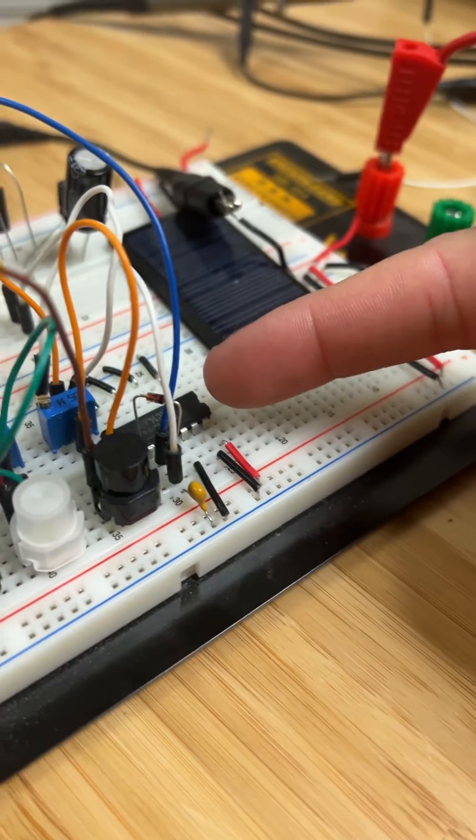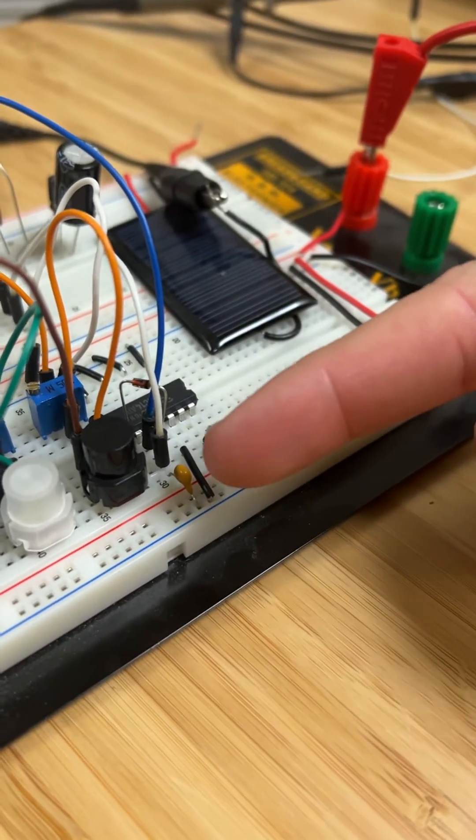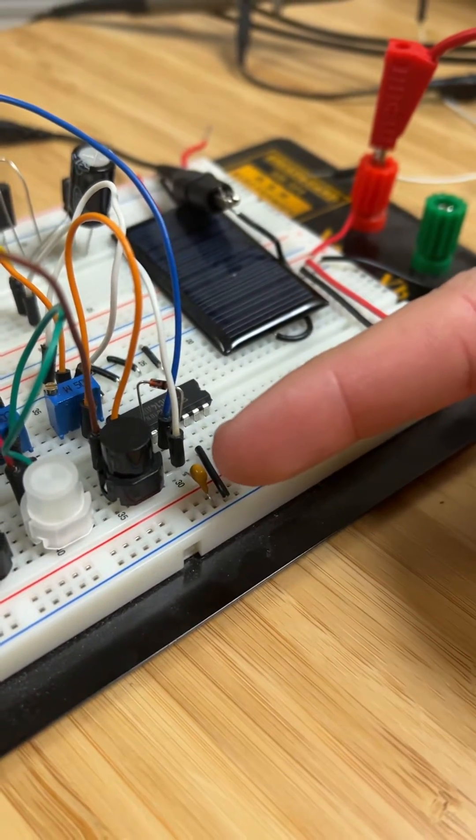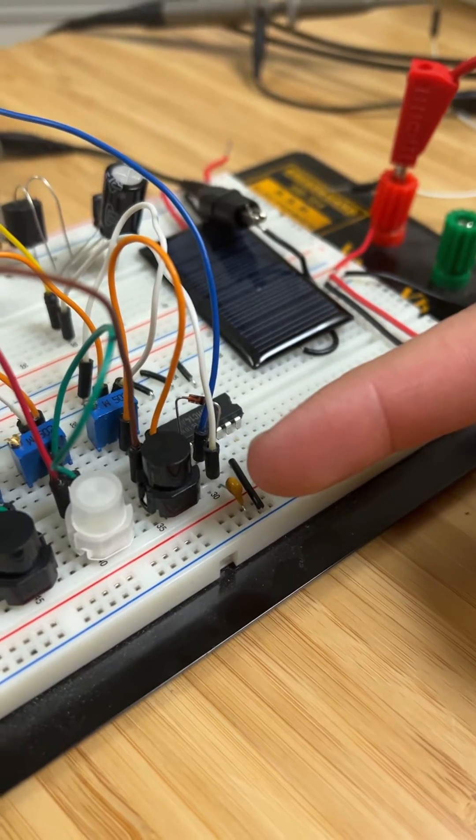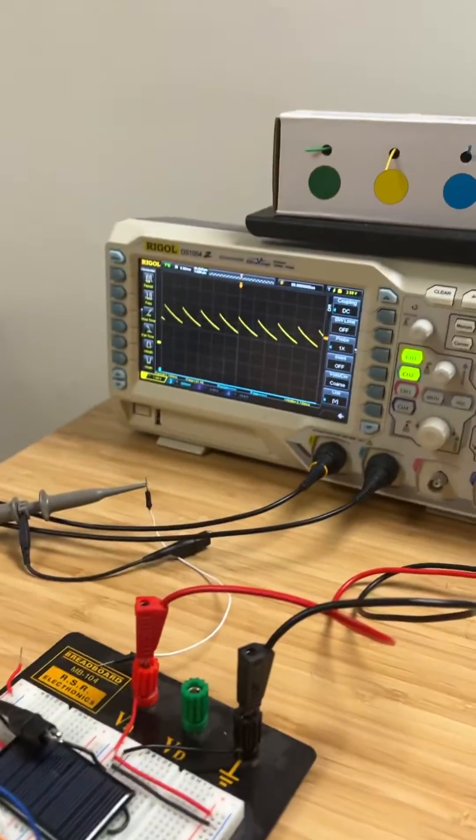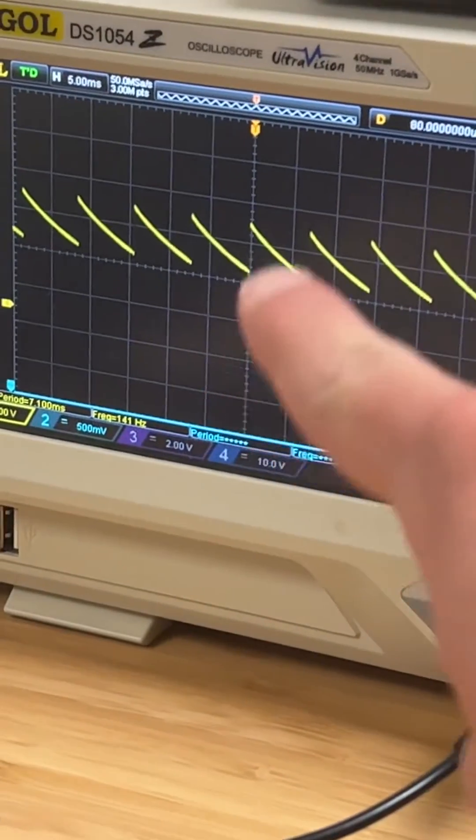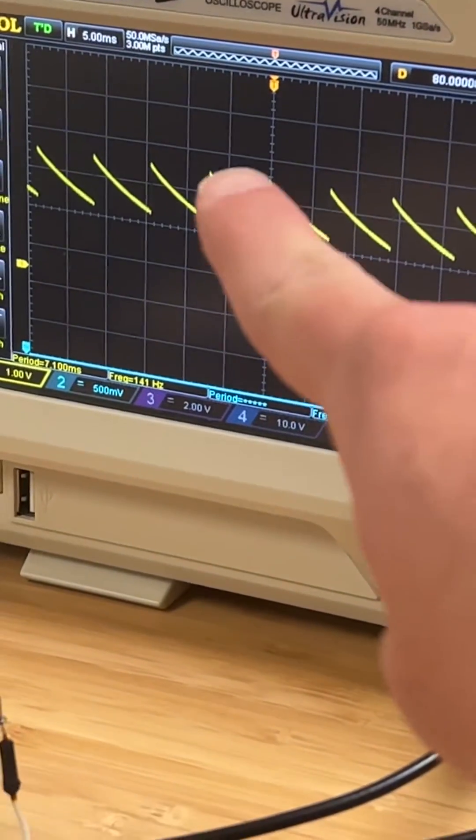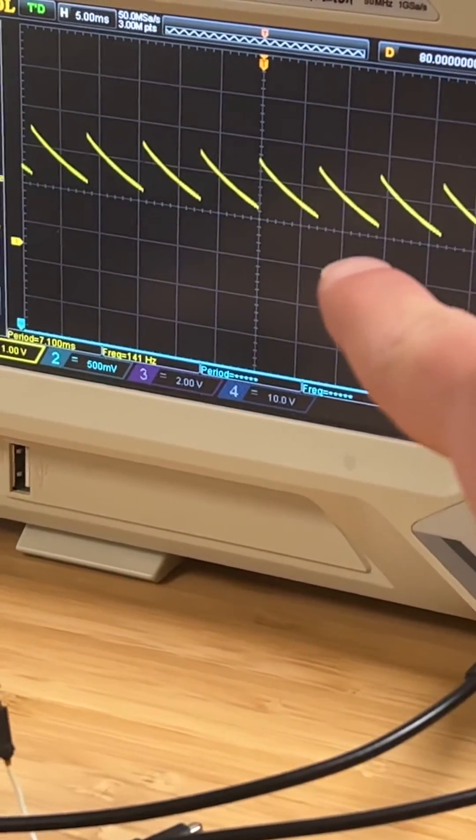The Schmidt trigger quickly fills a cap and then the cap is forced to discharge through a resistor. That creates this sawtooth wave where it fills quickly but then the diode forces it to discharge through a resistor.